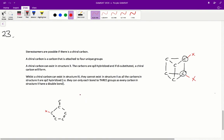Whilst a chiral carbon can exist in structure 3, it cannot exist in structure 2, as all carbons in structure 2 are sp2 hybridised — they can only bond to 3 groups, not 4, because every carbon in structure 2 has a double bond. Even if we attach the functional group to a carbon in structure 2, it can only form a bond with 3 groups due to the double bond. Therefore, the correct answer for question 23 is B.